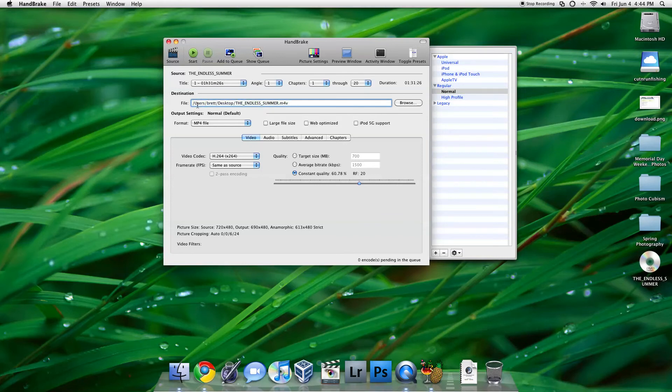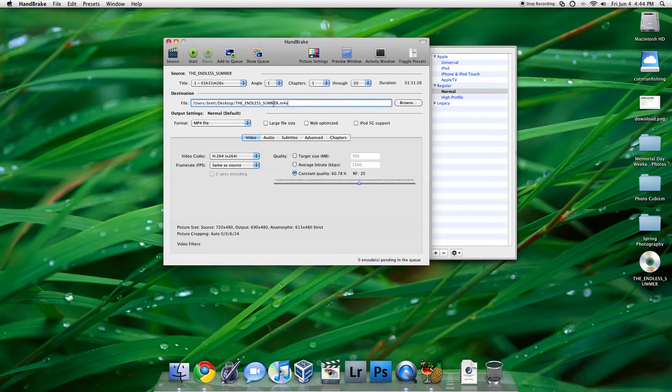So, in my case, I chose Brett, and then Desktop, and then it'll make the title TheEndlessSummer.M4V. And you can change that name if you want, even after you're done, so don't worry about that.